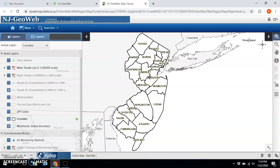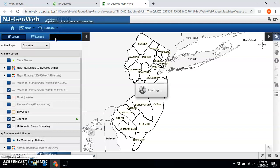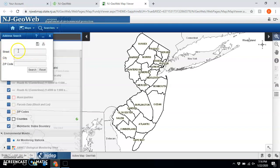Now that I'm here I'm going to search for my address. Go to the Searches drop-down, then go to Address Search, and here you will type in the full address. It only says street, but you're going to type in the full address.